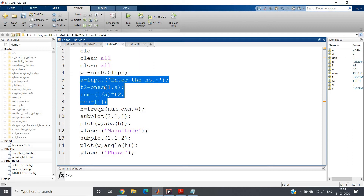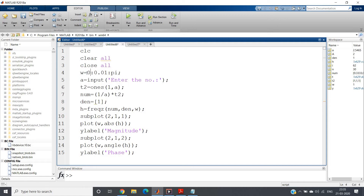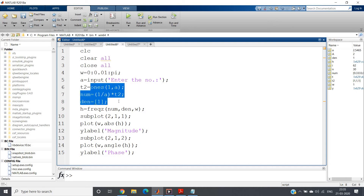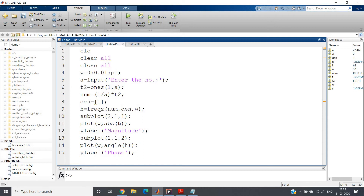When I discussed frequency response or DTFT, I said periodicity is 2 pi and you plot omega from 0 to 2 pi or minus pi to pi to get the complete response. However, our original point of interest should be 0 to pi. So here omega is set from 0 to pi. A equals the input — how many numbers to average. We give the numerator and denominator coefficients and frequency to get the frequency response, then plot the magnitude and phase parts.